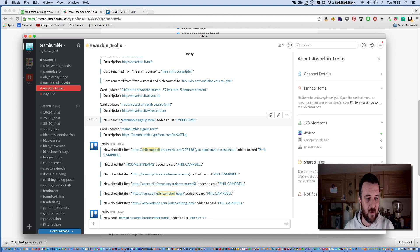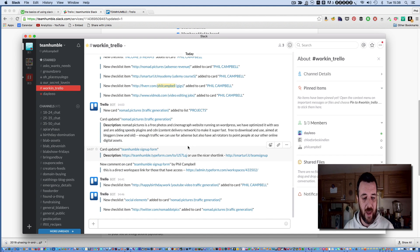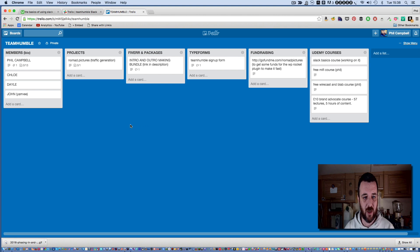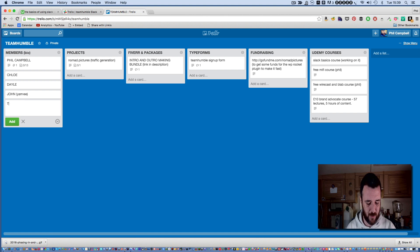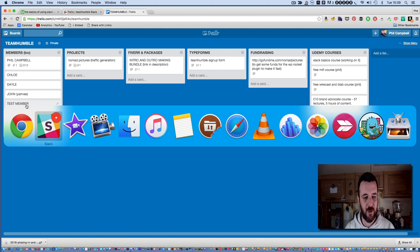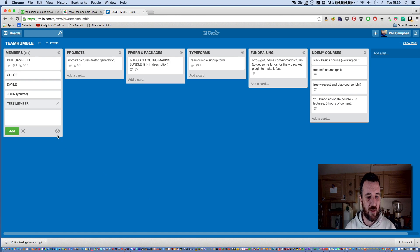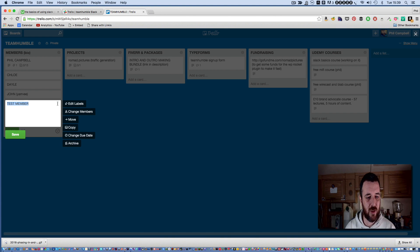What I've done is linked up Trello to this channel here called Working Trello. Every time I make something in Trello — here's my Trello board — if I create another project or add a test member, as soon as I hit return and go back to Slack, you can see at the bottom it says new card 'test member' added to members.